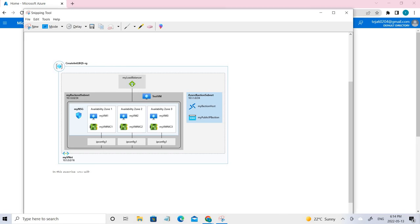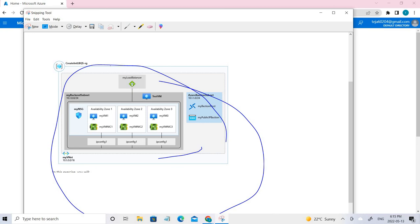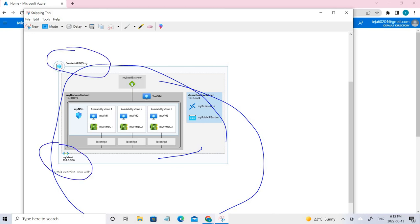This is the architecture that we're going to implement. We'll be creating a resource group, a virtual network, and a subnet. Inside that, we will be creating different virtual machines using ARM templates and attaching a load balancer to it.